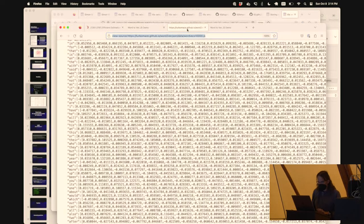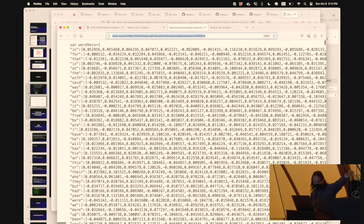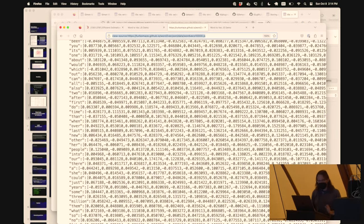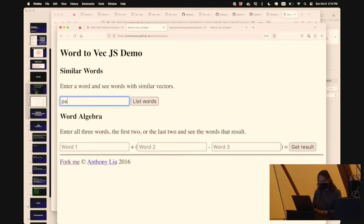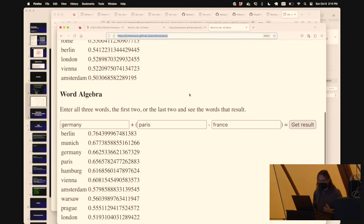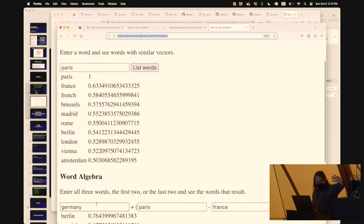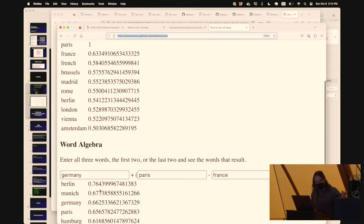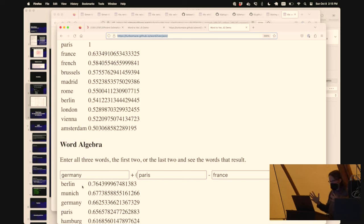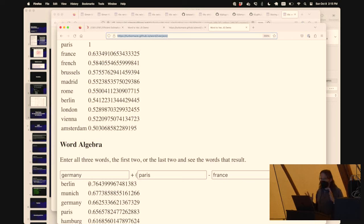Here's a demo of Word2Vec - it has a JSON file with a bunch of words, each with a list of 300 floating-point numbers capturing something about the meaning of those words. You can look up words like 'Paris' and see what words are most similar: France, French, Brussels, Madrid, Rome - a mixture of French things and European cities. But the really neat trick is you can do arithmetic: take the vector for Germany, add Paris, subtract France - and the answer is a location closest to Berlin. Something about this model has captured the idea of nationalities and capitals of countries, so you can use arithmetic to learn weird numeric facts about the world.